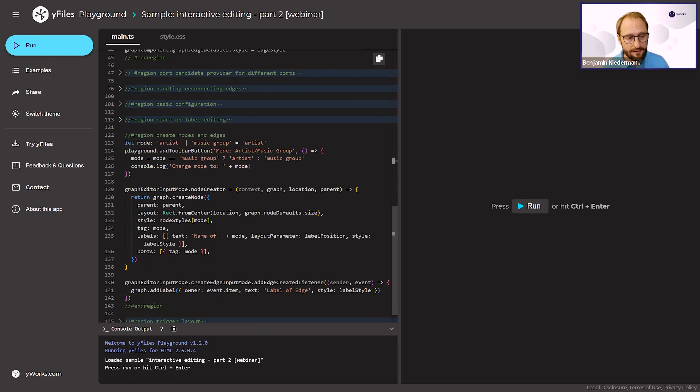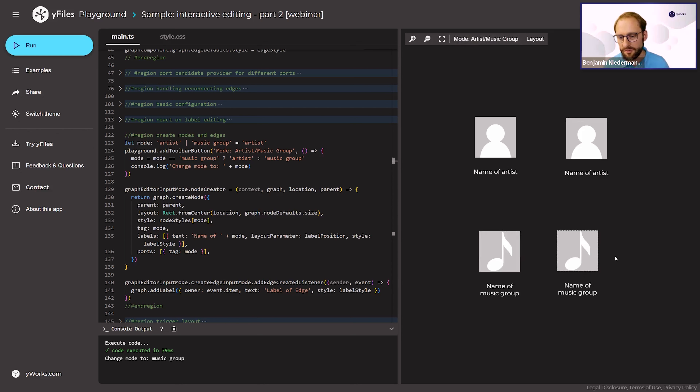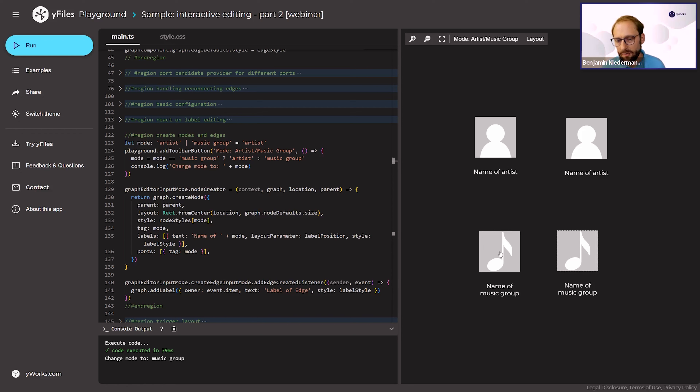In the Playground, the basic definitions region contains the node styles — an image node style for artists and one for music groups — along with label positions. When executing this code, I can click to create nodes and use the mode button to toggle between artist and music group node types.